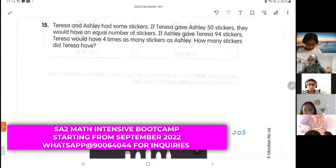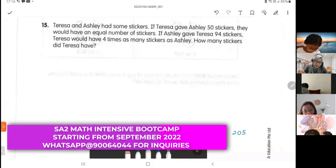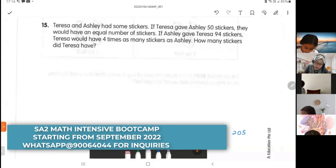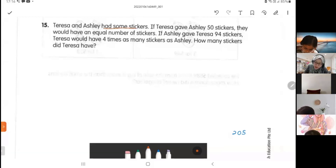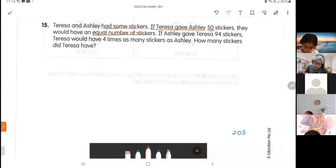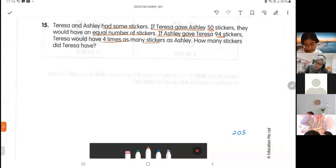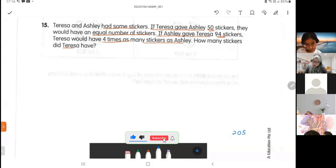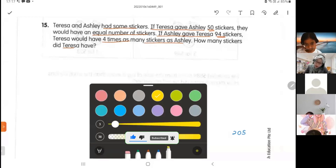For this question, Theresa and Ashley had some stickers. If Theresa gives Ashley 50 stickers, they will have an equal number of stickers. If Ashley gave Theresa 94 stickers, Theresa would have four times as many stickers as Ashley. How many stickers did Theresa have?